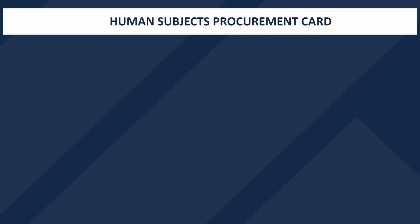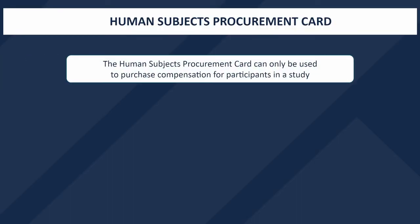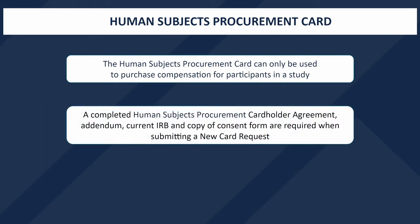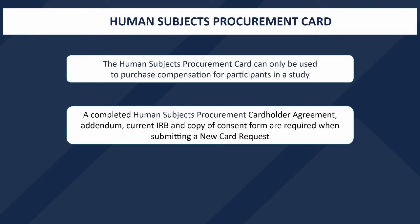The Human Subjects Procurement Card can only be used to purchase compensation for participants in a study. To apply for a Human Subjects Procurement Card, you will need to complete the Cardholder Agreement, Cardholder Addendum, Current IRB Form, and Consent Form. A link to the agreement and the addendum can be found in the description of the video.